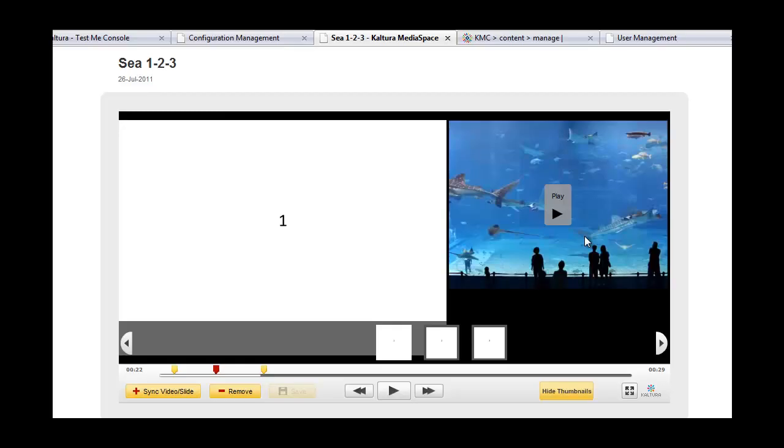Kaltura's Video Presentation Viewer allows the display of side-by-side synchronized viewing of media and documents. Original documents could be PowerPoint, PDF, Excels, or Doc files.